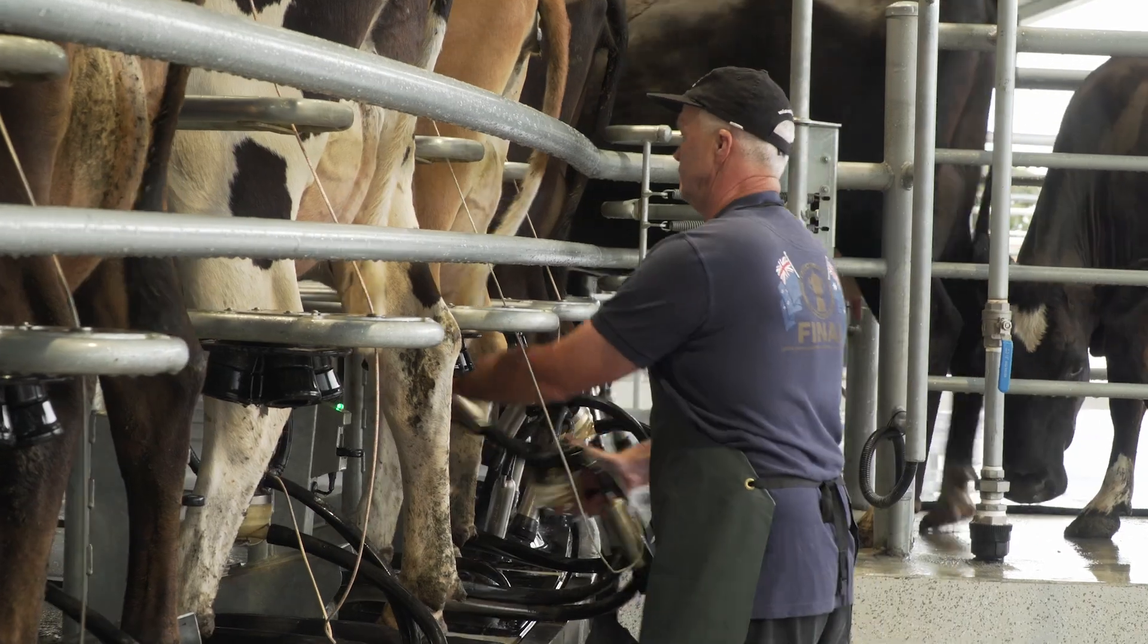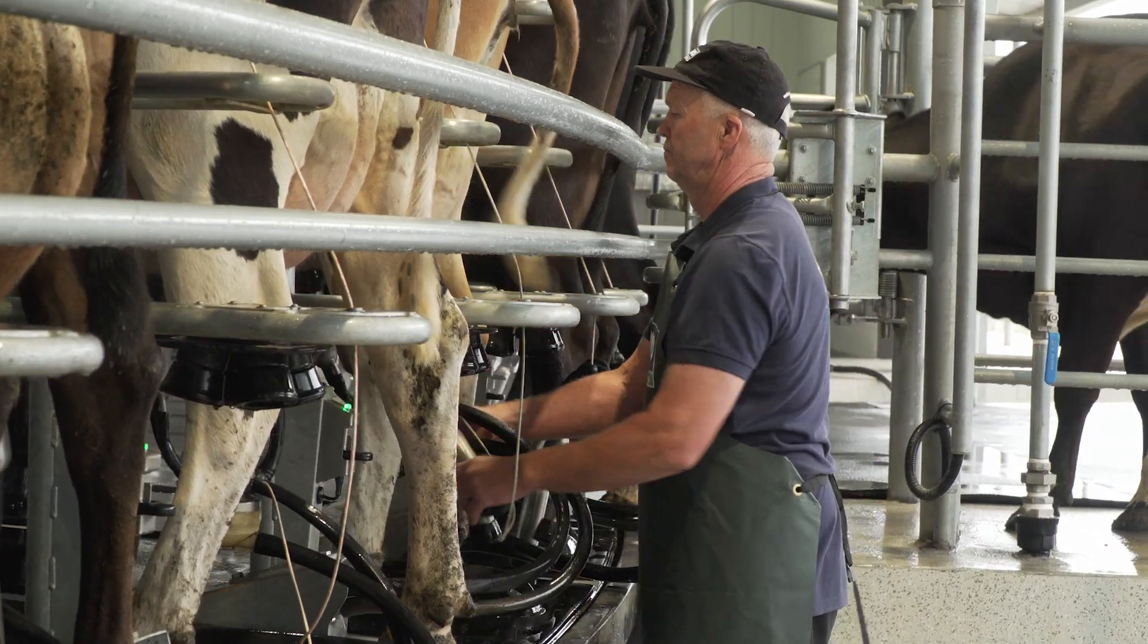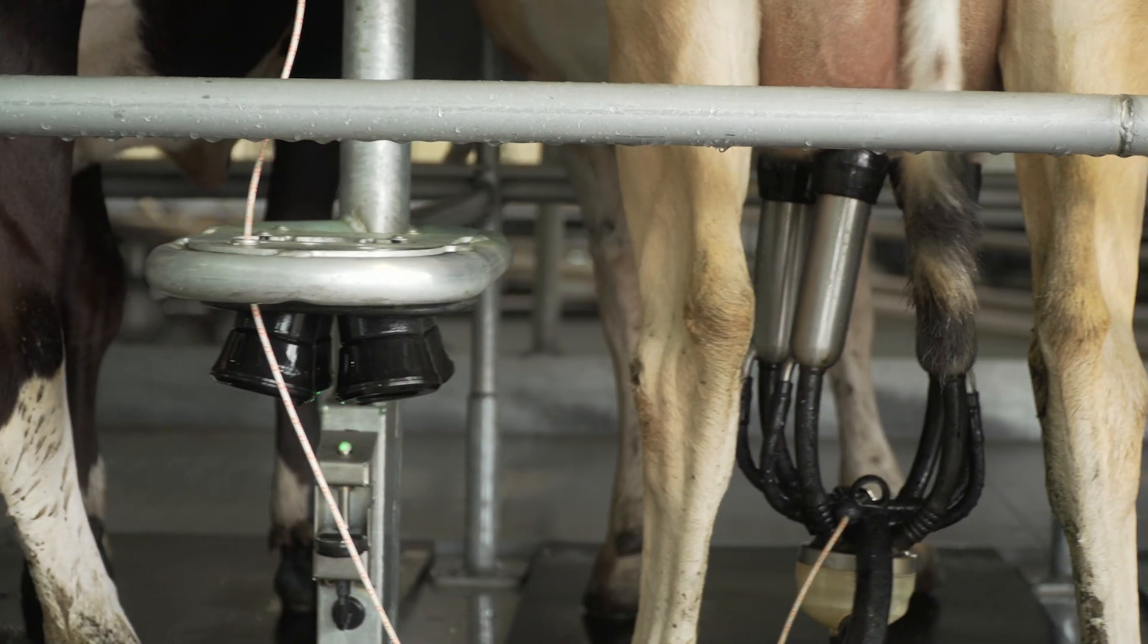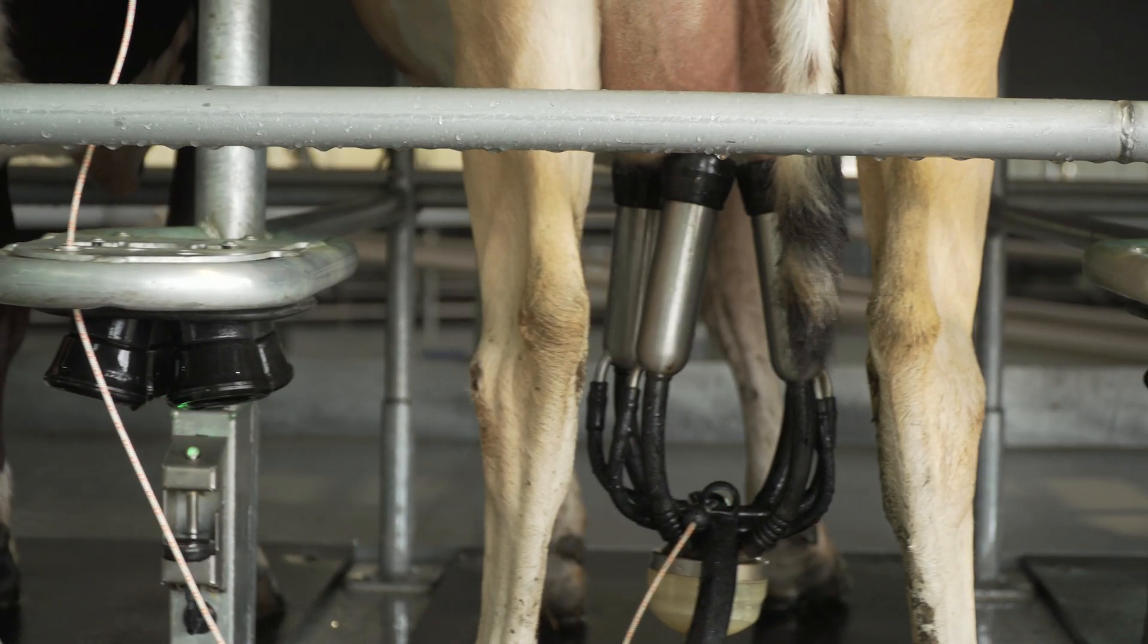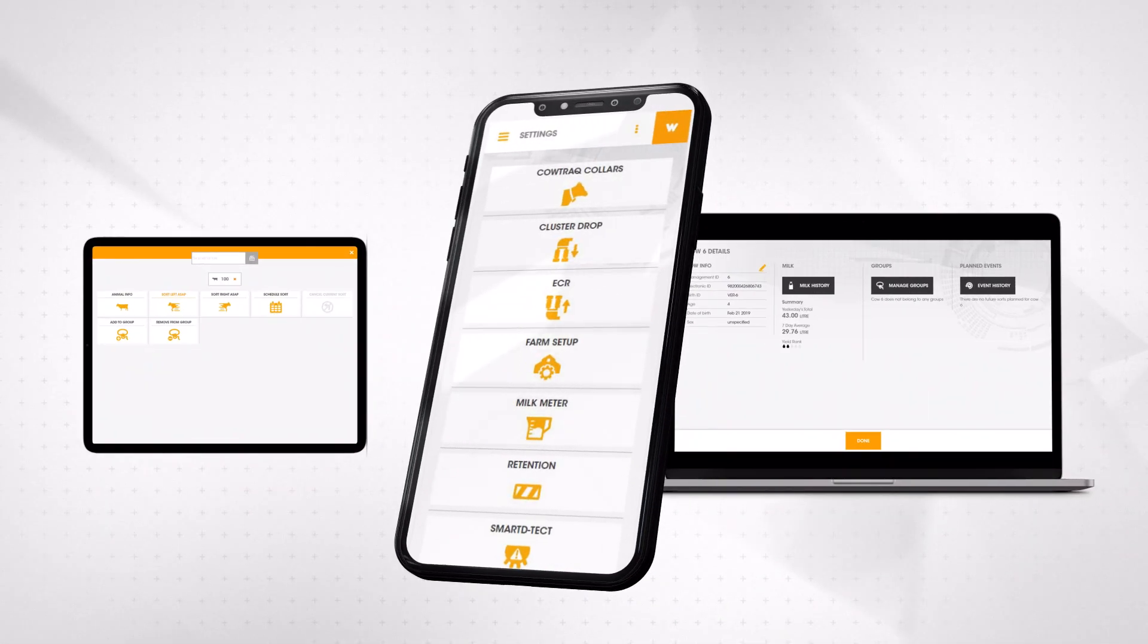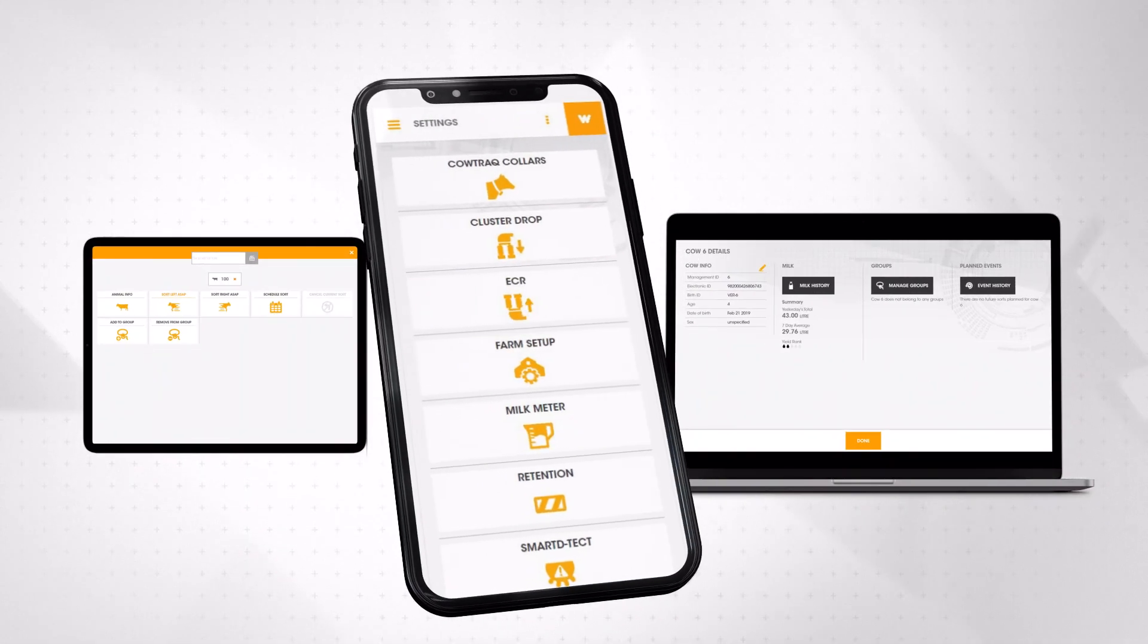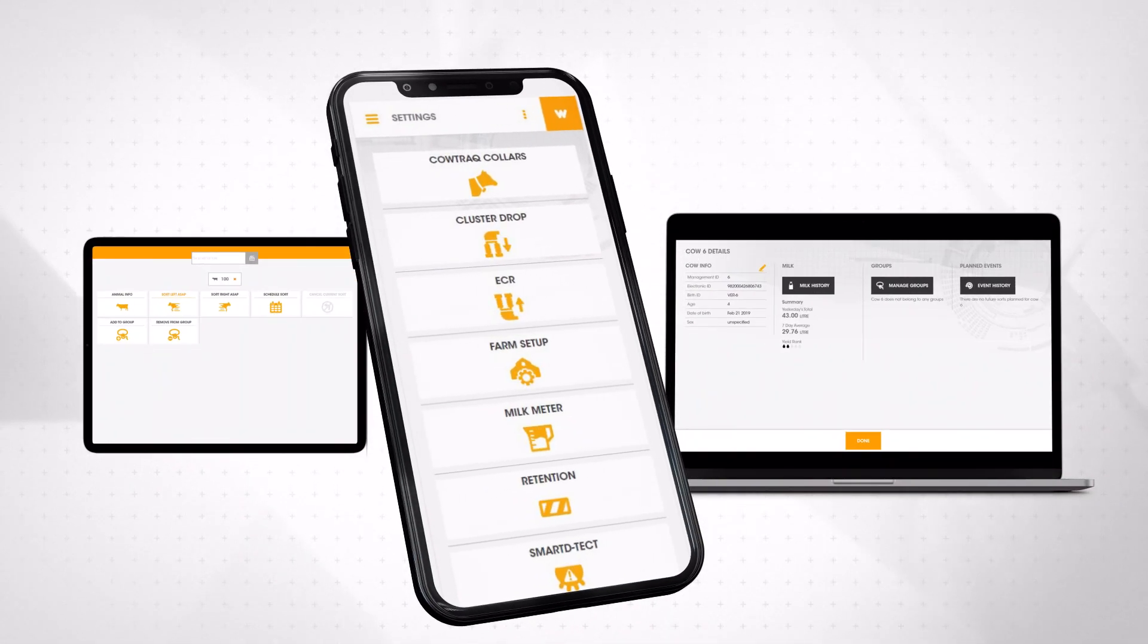Dairy HQ ID seamlessly integrates into Waikato milking system's milking point controls and features a modern user interface on a range of digital devices, designed for all farming styles.